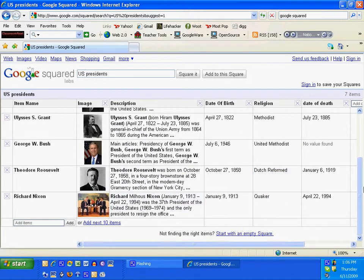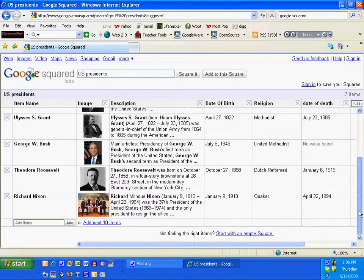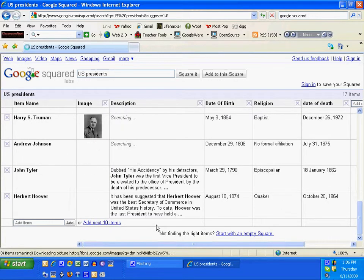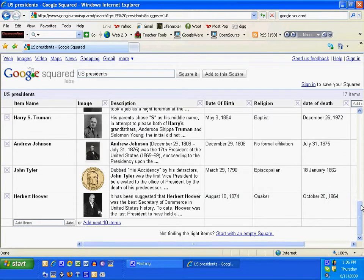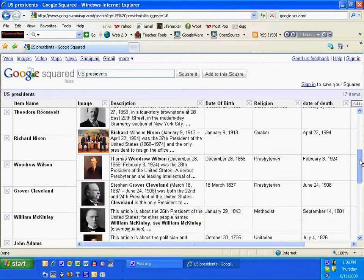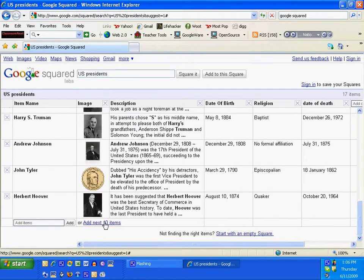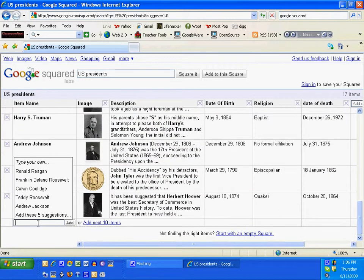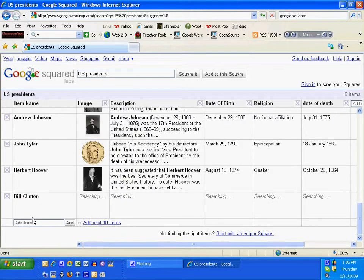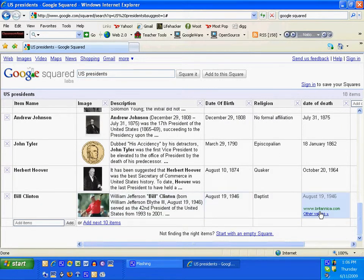If you don't see a president you like, you can go ahead and add the next ten items. And notice my president, Bill Clinton, is still not here, so I'm going to type in Bill Clinton, and it automatically builds the squares up for Bill Clinton.